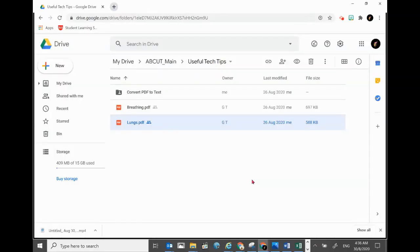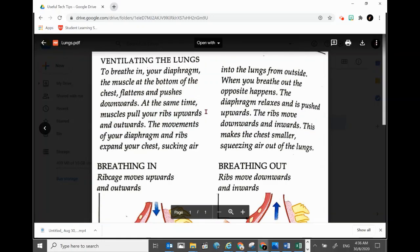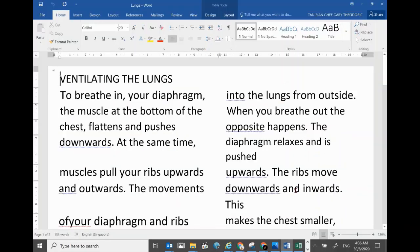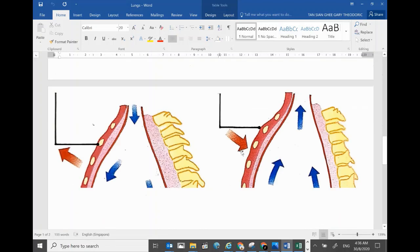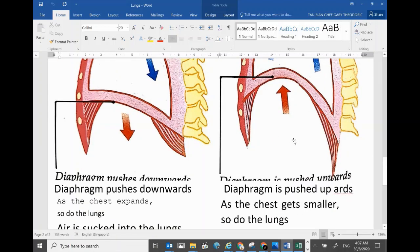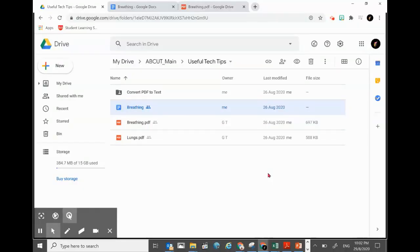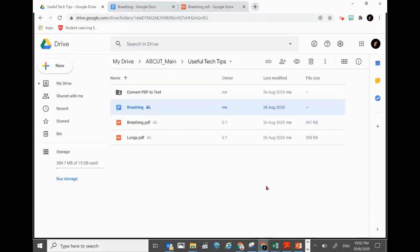Hi, welcome to another episode of ABC Useful Tips. This time we're going to show you how we can use the second method of converting PDF with text and pictures into editable text, while retaining the pictures as well. Stay tuned and watch to the end. If you'd love to be notified of any future tutorials on ABC Tips, please click Subscribe.